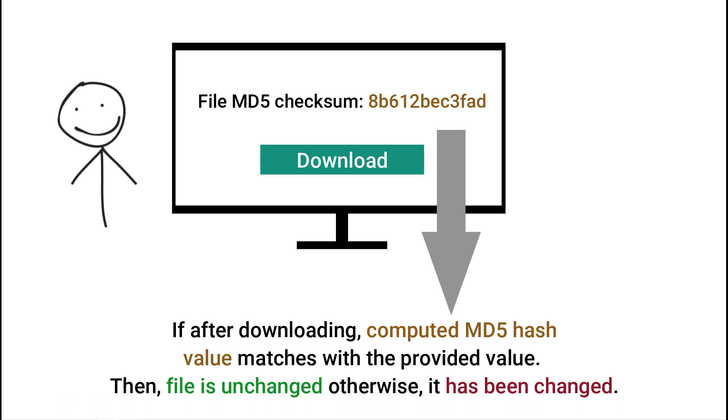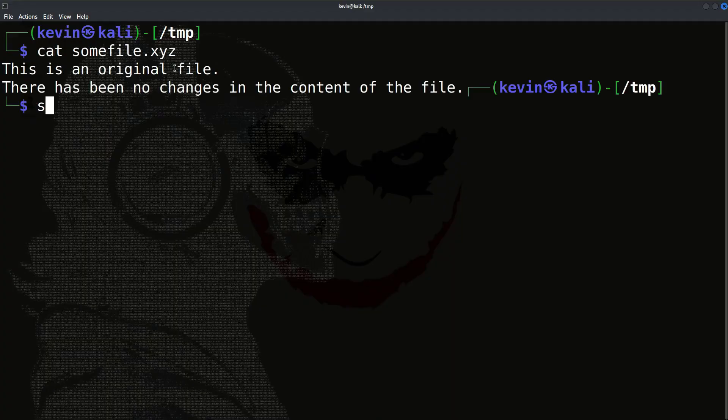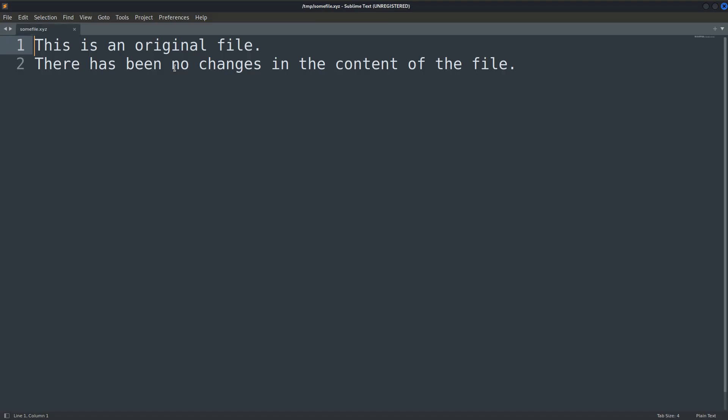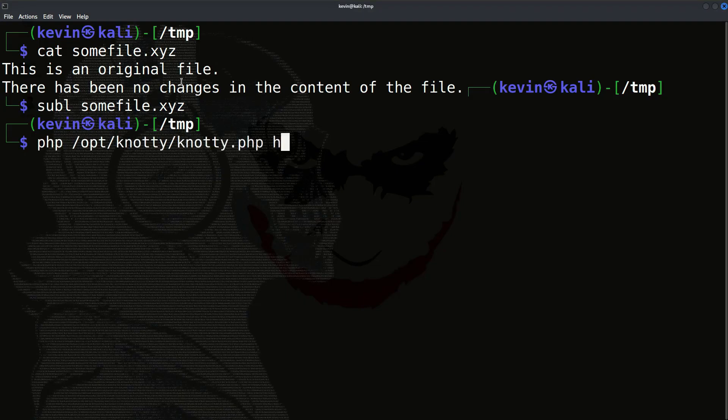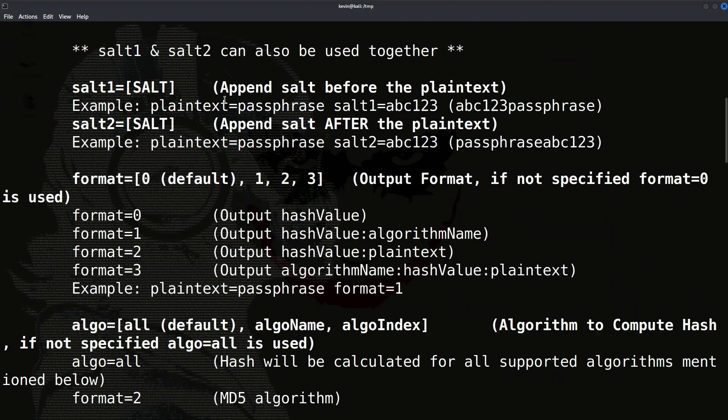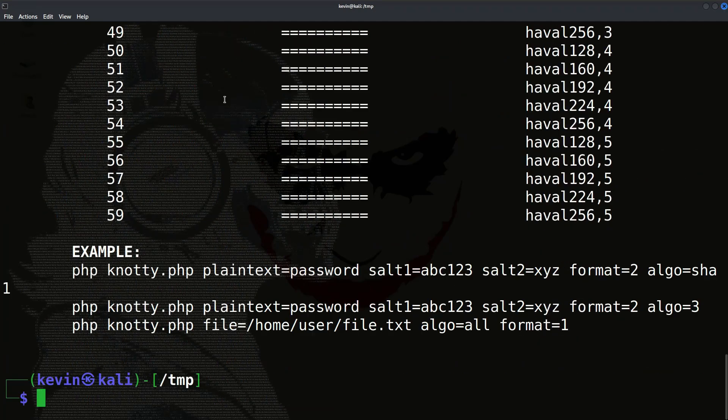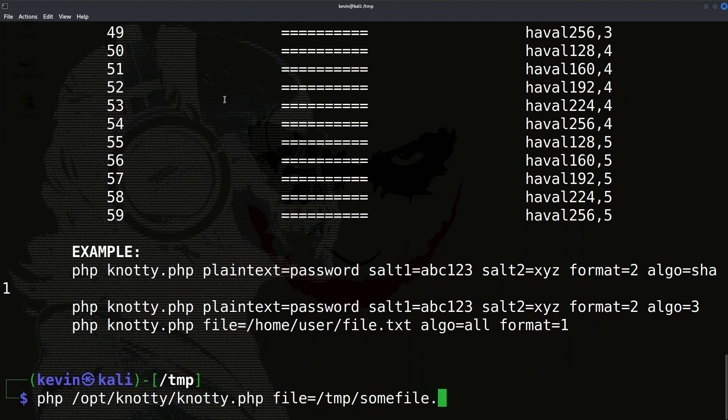As we discussed earlier, the other main use of hashing is to check the accidental or any kind of changes within a file. The way it's done is, let's suppose we have this file named somefile.xyz. We can see the content of this file on the screen. Let's compute the hash of this file in different algorithms using a tool written in PHP. You can also download this script from GitHub; the link for this is also in the description box below.